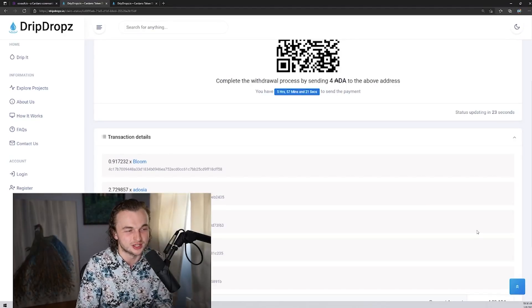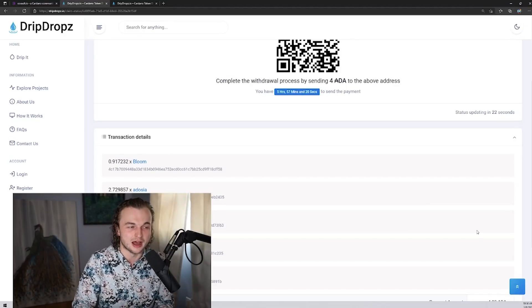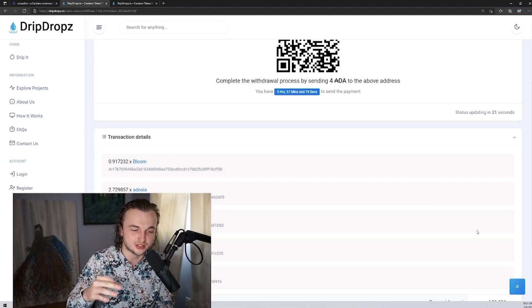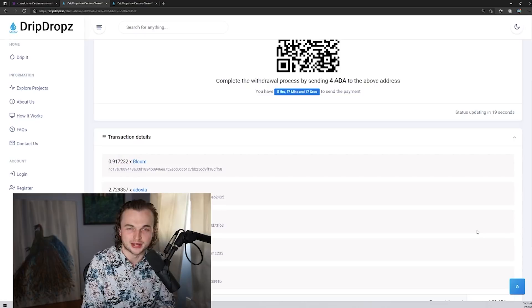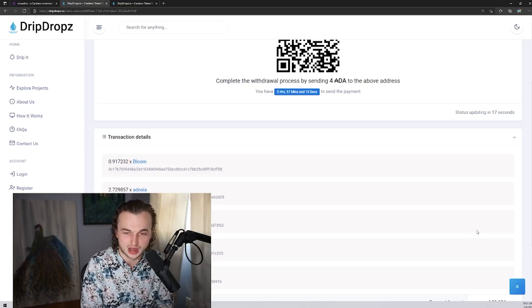So if you guys enjoyed this video, this guide, please comment down below, like the video, help out the algorithm so we can spread it wide and far.